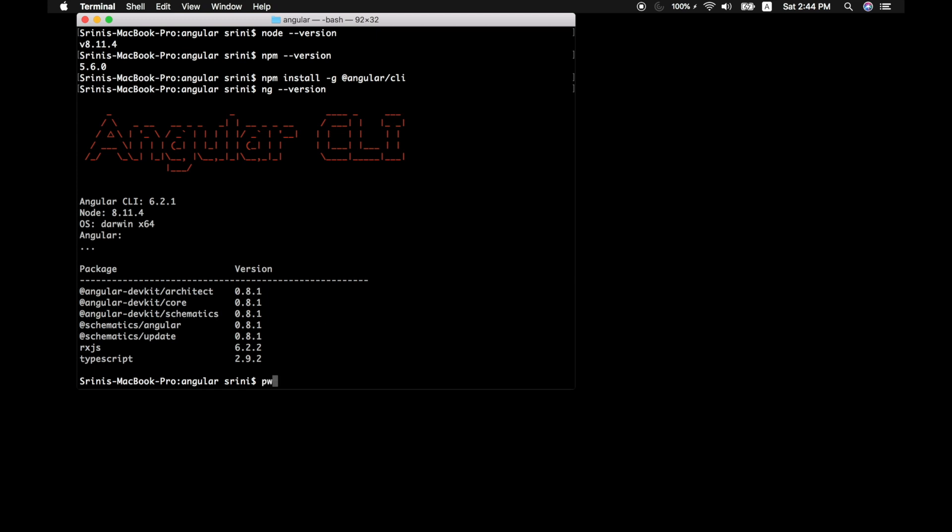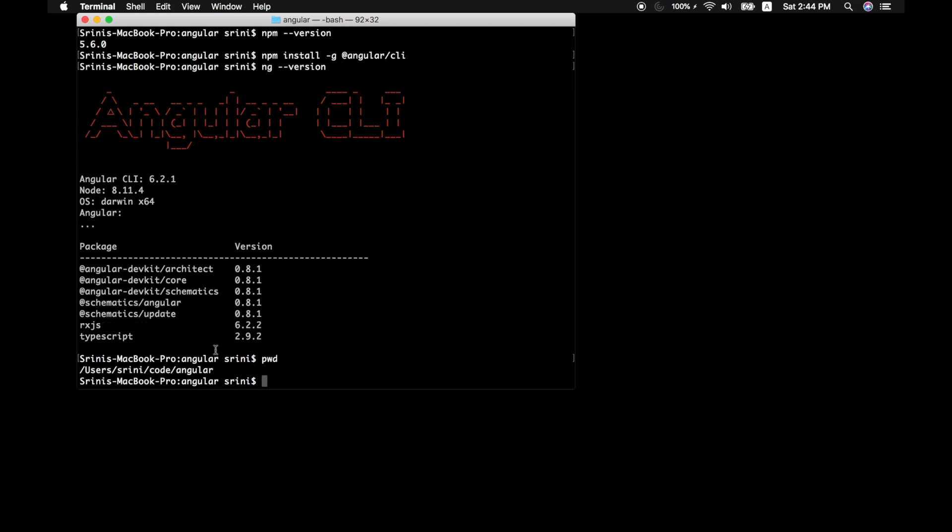If you're not using this, it will just install in your local working space or directory. Whereas if you give it as hyphen G, it will make it available throughout the system.